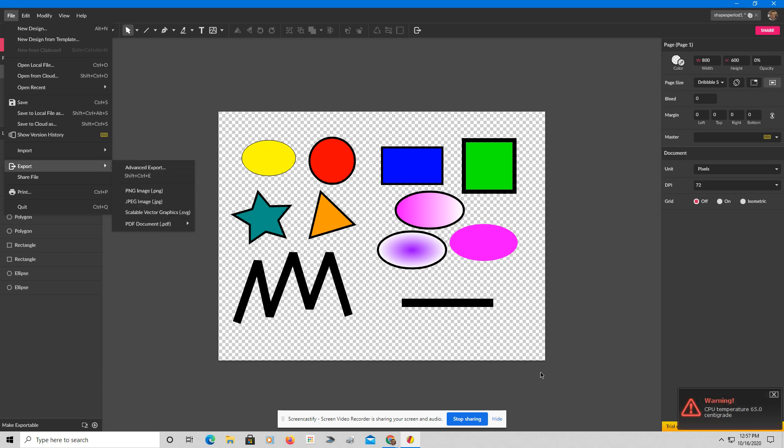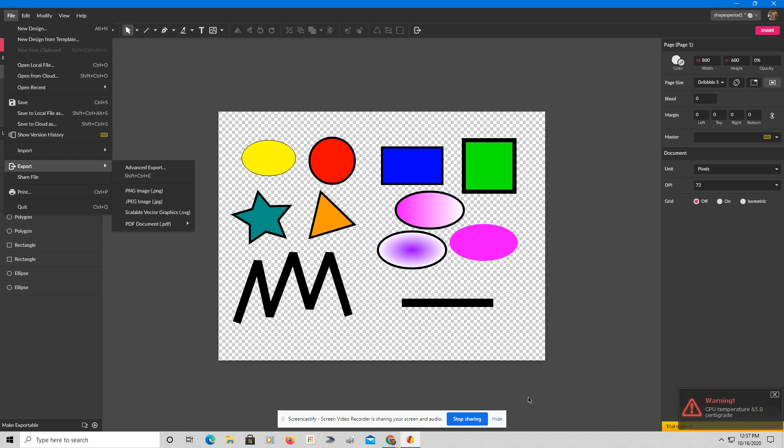So that's today's lesson on making a transparent PNG, so that when you put it into a Google Doc or a Google Slideshow, it does not have a big white background around it. Thank you.